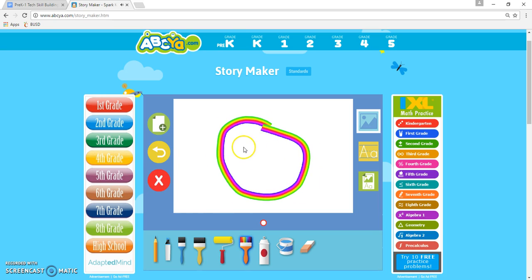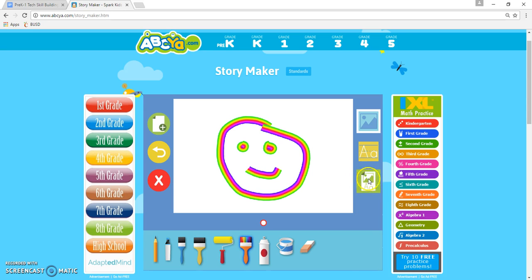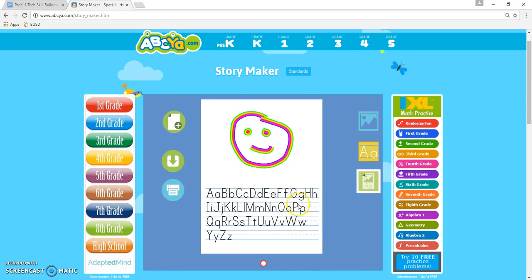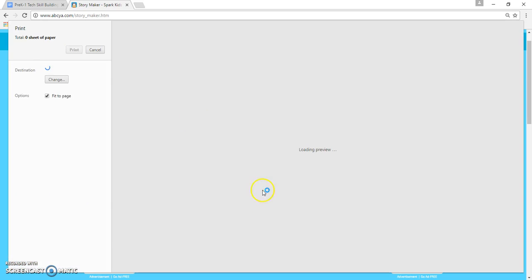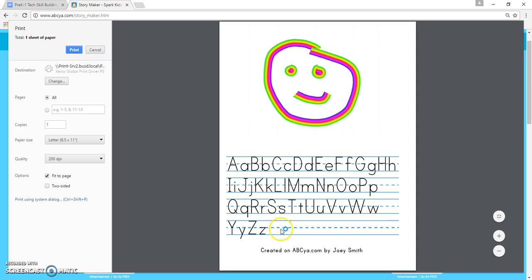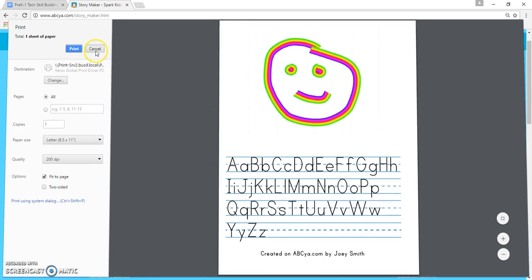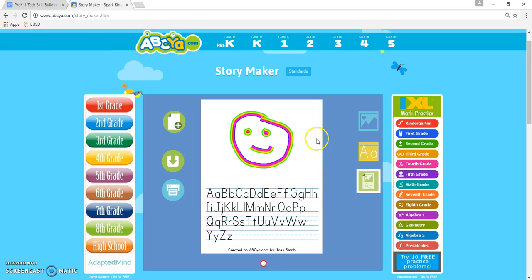Once they're done drawing their picture, if you have the time and the resources, you can go to the green square and actually print it out. The nice thing is whether you download it or print it, it will ask you to put a child's name in. When you press the play button it opens up a printer setting and you can print it out — you'll see it adds the child's name, like Joey Smith, right there. And that's how you use StoryMaker.